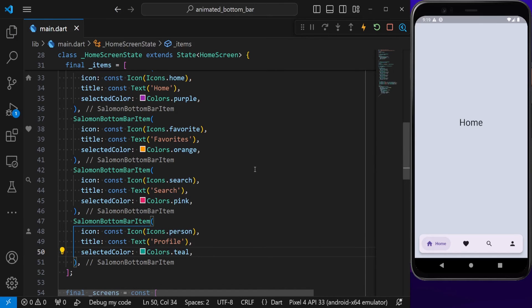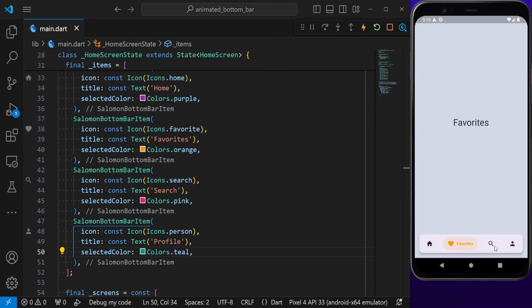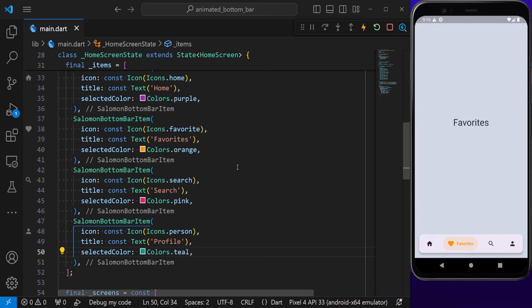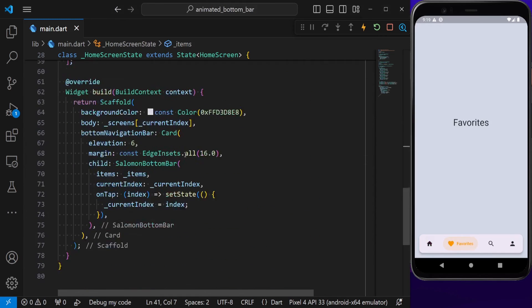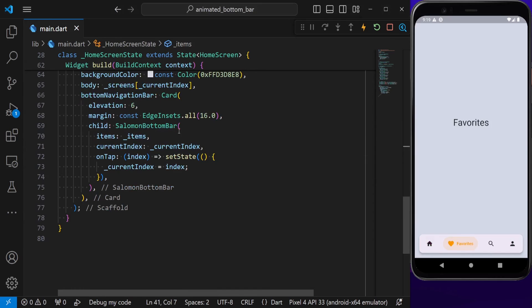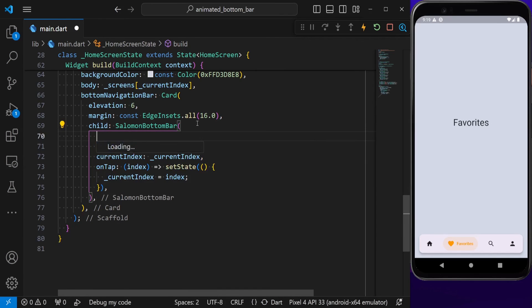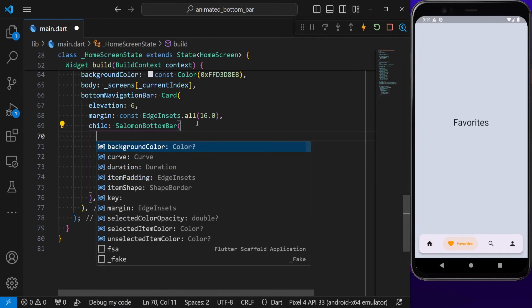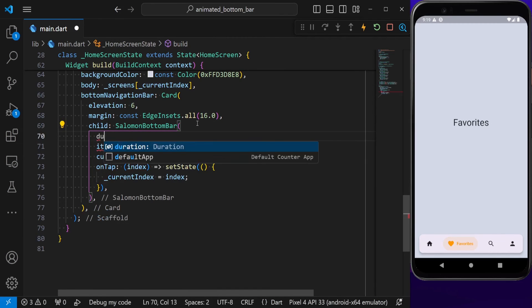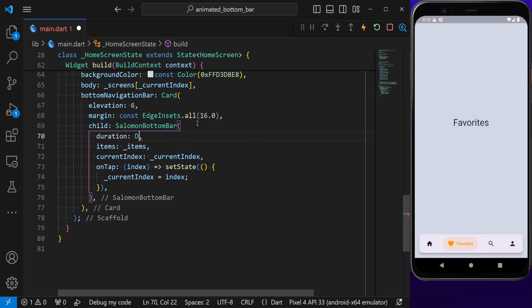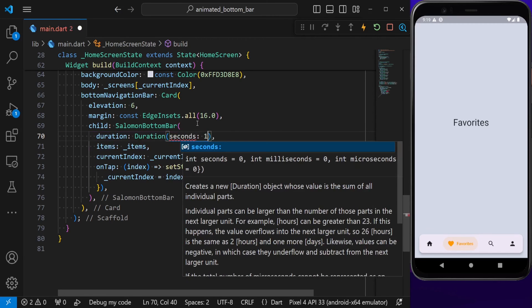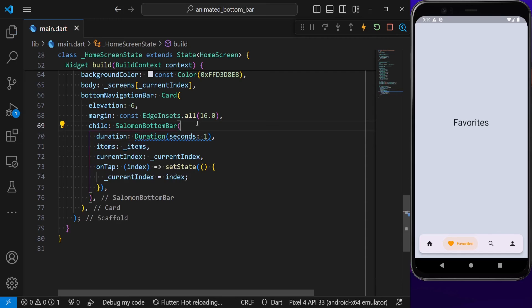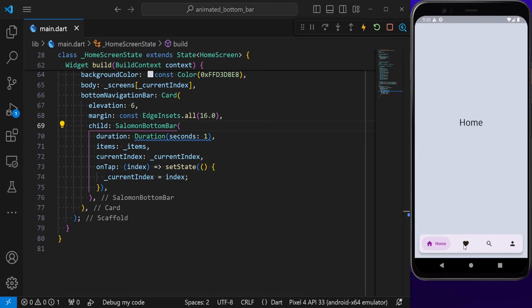But there are also other properties that we can modify. Come inside this Solomon Bottom Bar. We've got a duration here, and I'm going to set the duration to one second. If we save the project right now, we see that the animation is acting slowly.